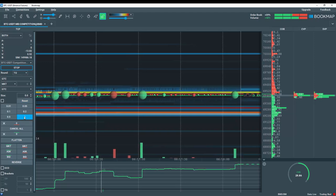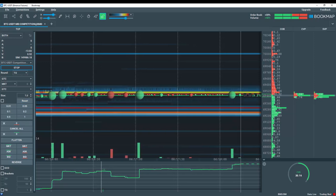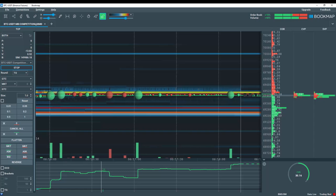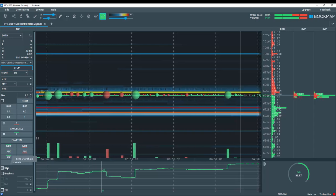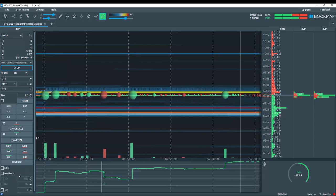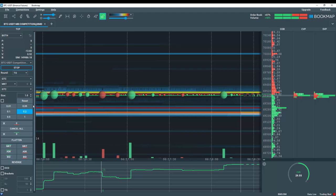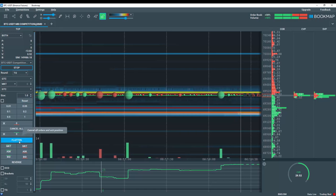Let's select a volume of 1. This would be 1 Bitcoin. You can use bracketed orders, OCOs, trailing stops, etc.